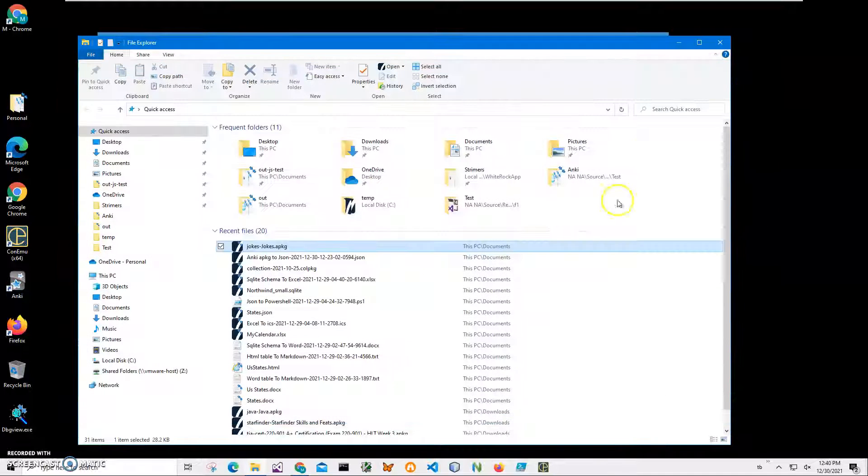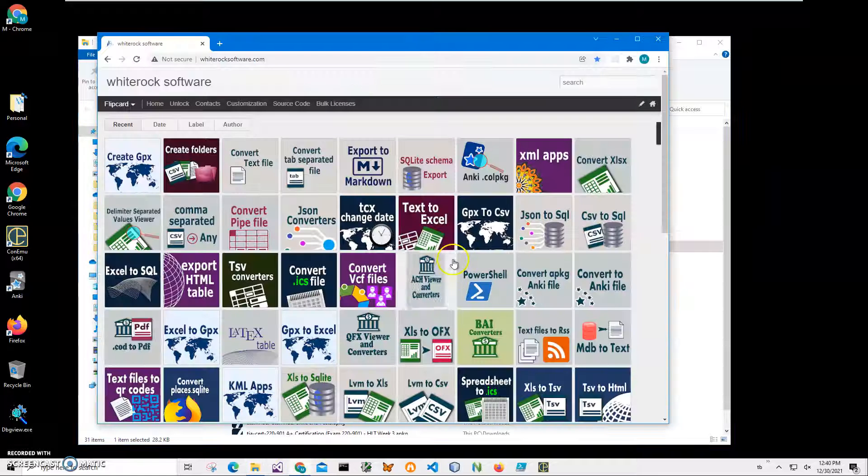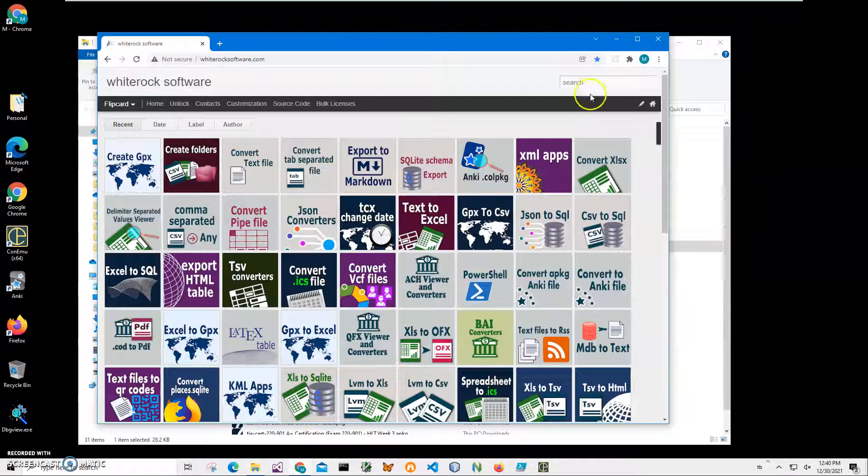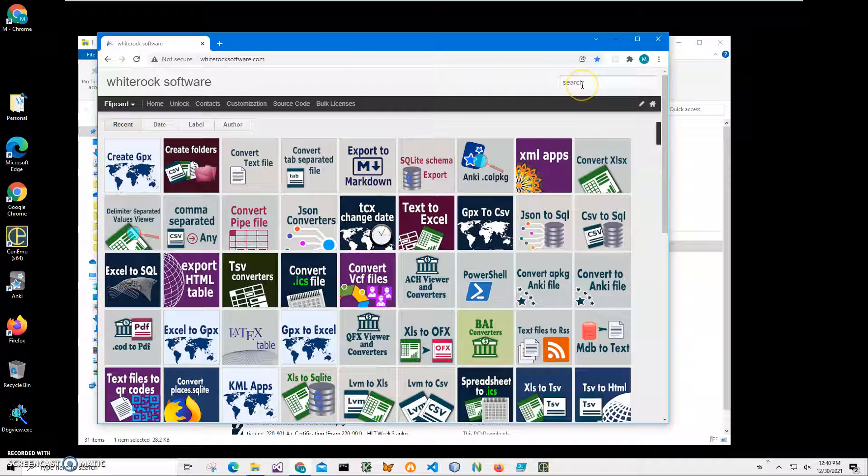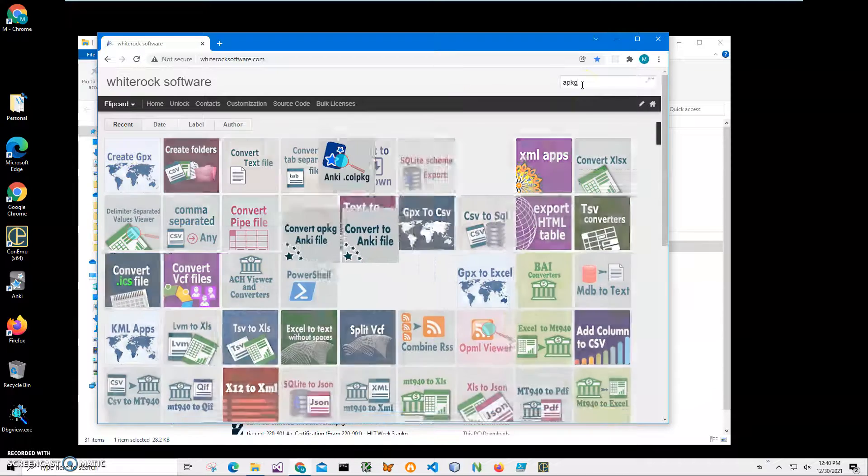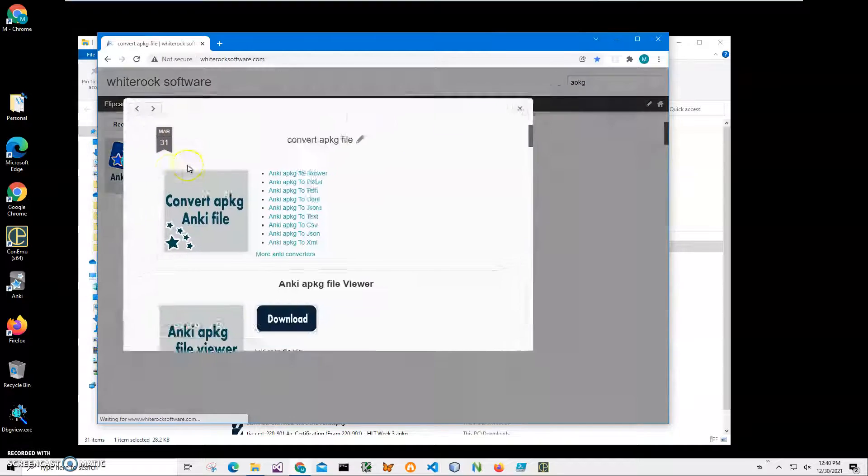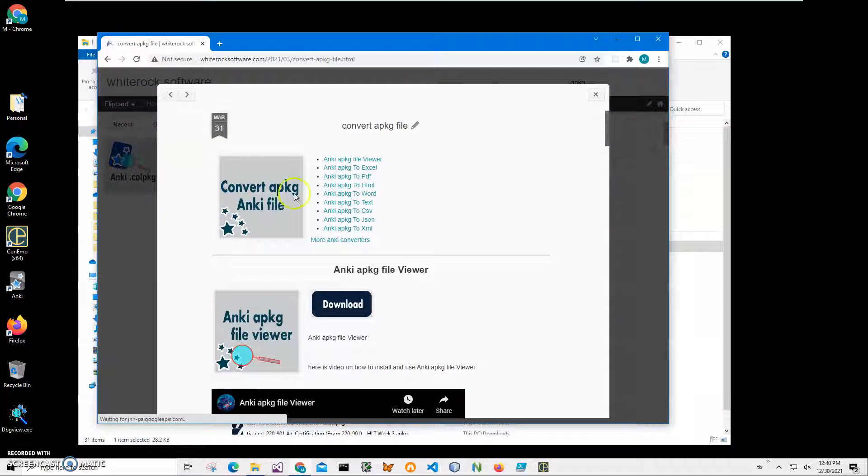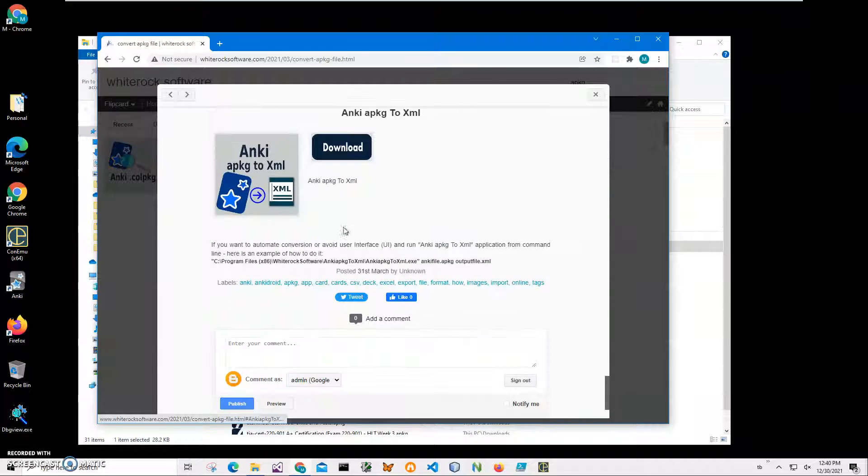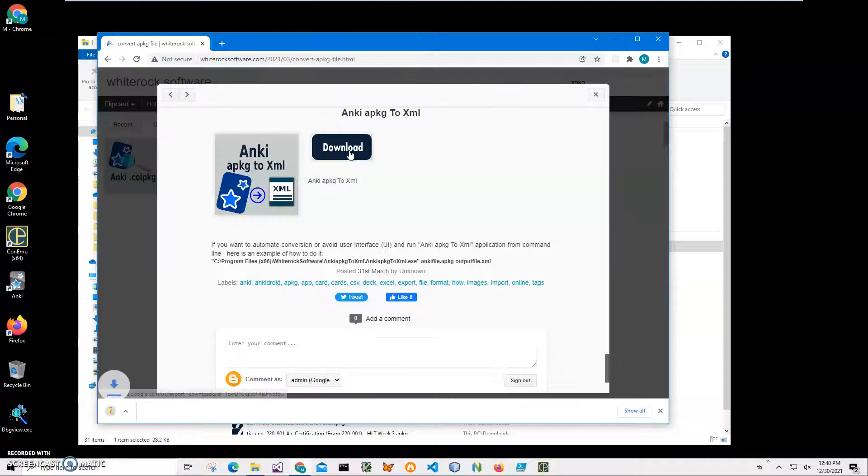I will install the application from my website. To find the app, I'll click on search and type APKG. I need this page to convert the APKG file. Click on APKG to XML and click on the download button to start the downloading process.